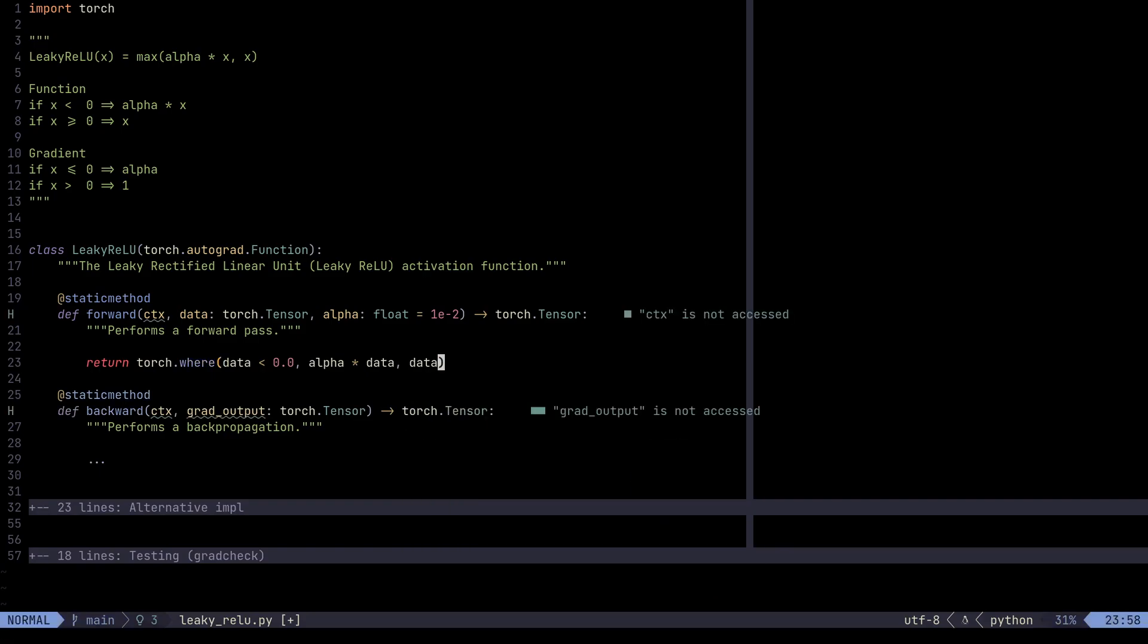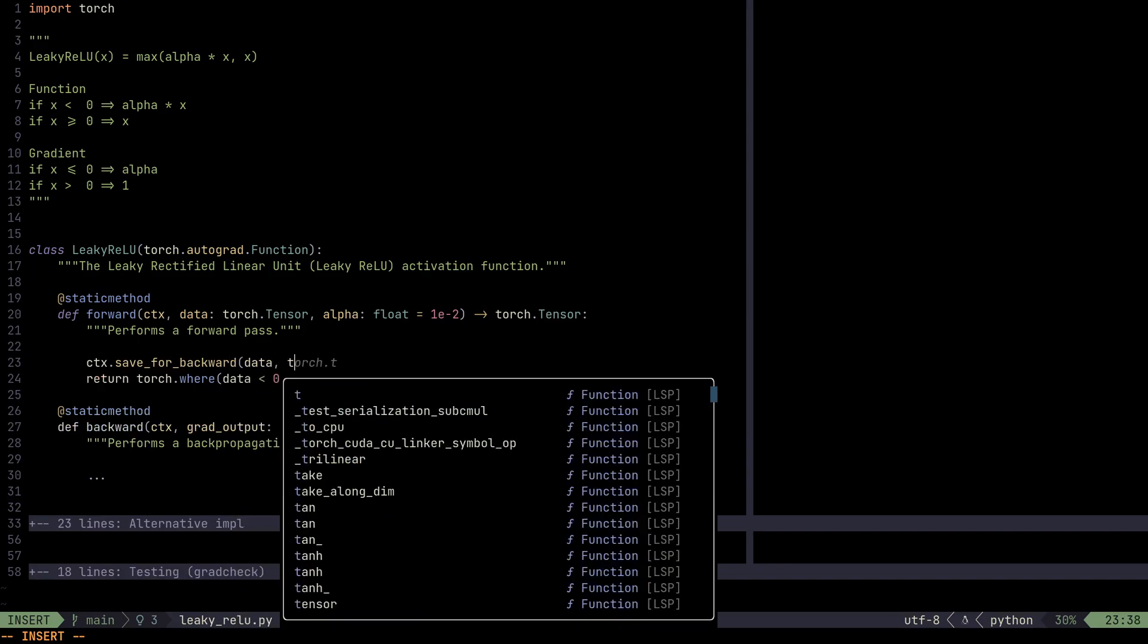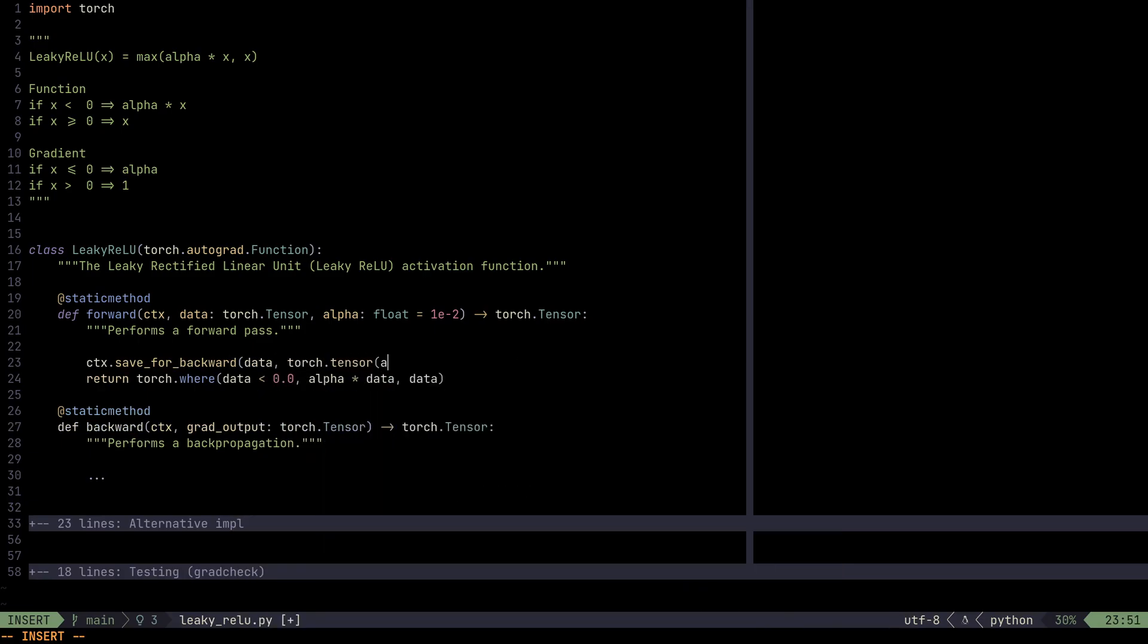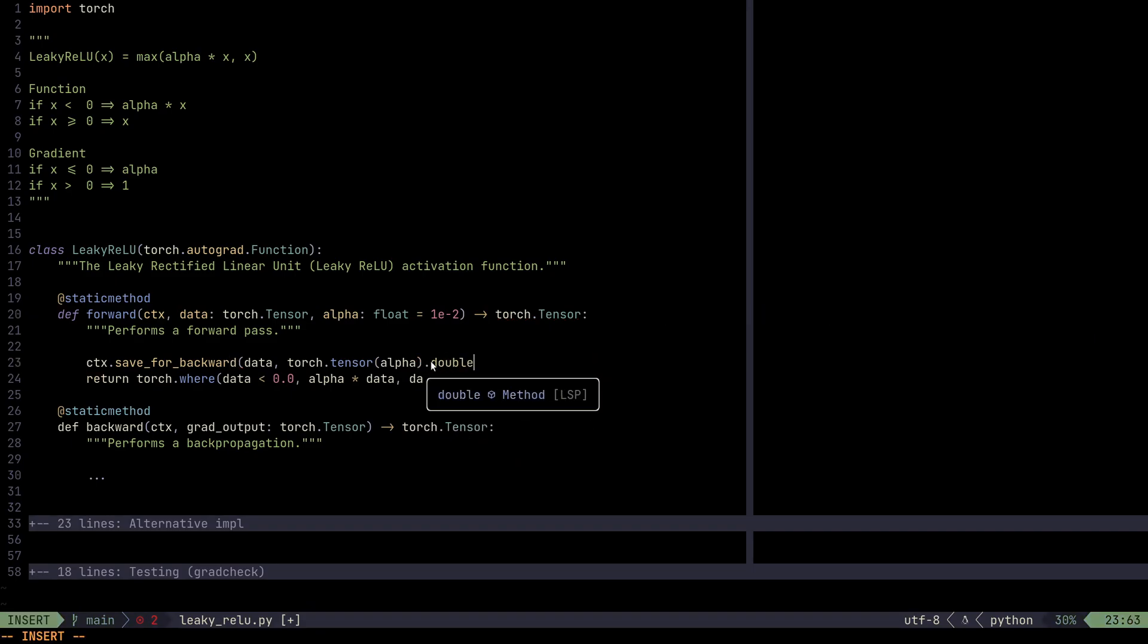Now, for the backward method, we still need the data. And we also need alpha. But we need to store alpha as a tensor. Otherwise, we won't be able to use this save for backwards. So save for backwards can only store Torch variables like a tensor. It cannot store Python variables like float. So we need to do this.